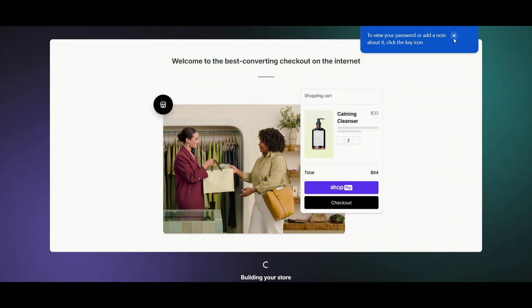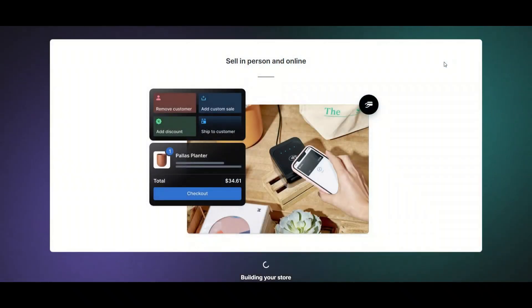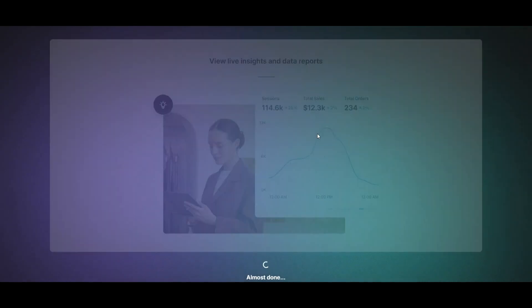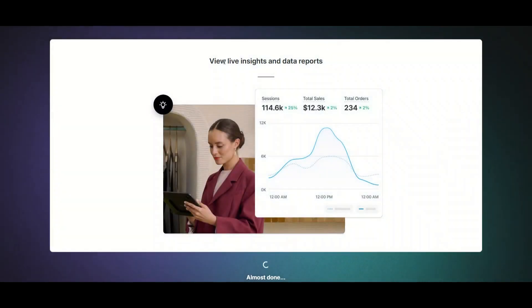All right guys, so in this week's video I want to show you how to create a Shopify account. As mentioned earlier, there are many ways to be making money from home, and creating an online store is honestly one of the most popular and fastest options to get started.